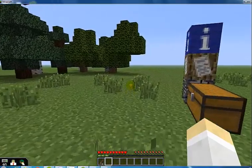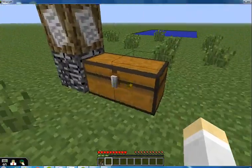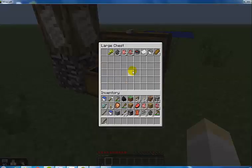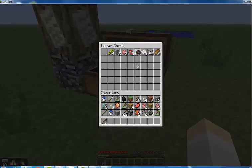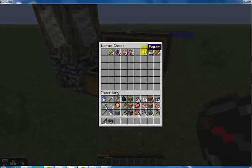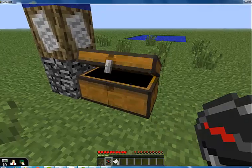And in your treasure chest, you'll notice that I've included a couple of things for this. I have a compass and eight pieces of paper. So I'm going to grab those out of the treasure chest.